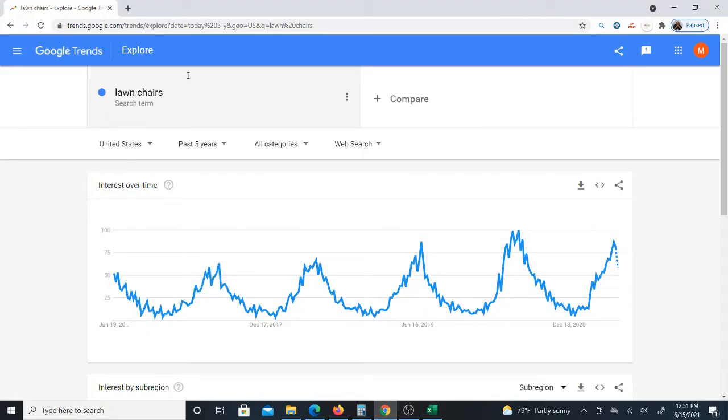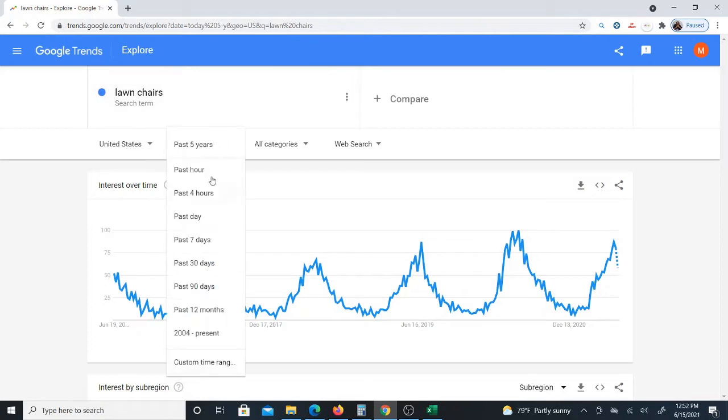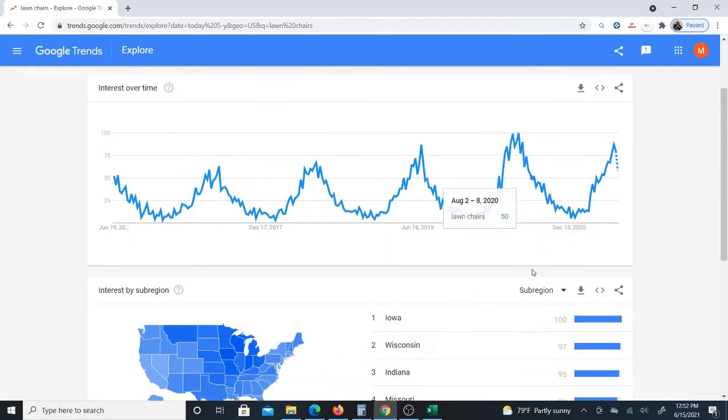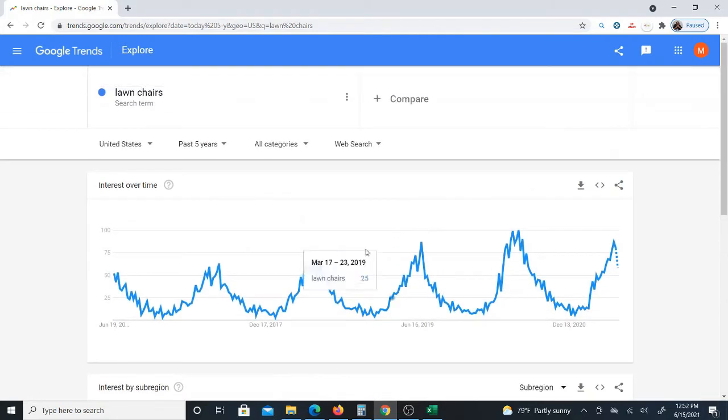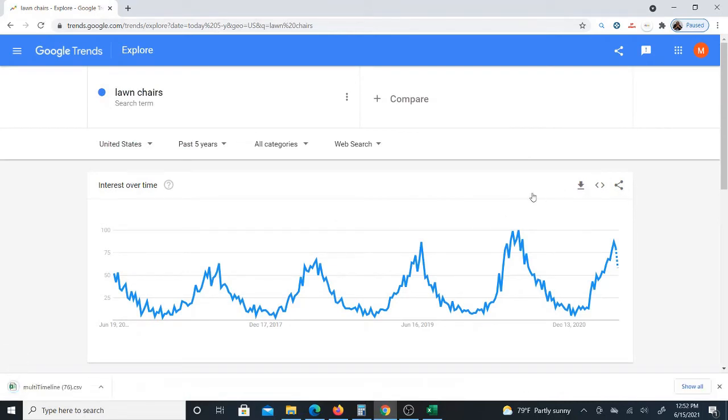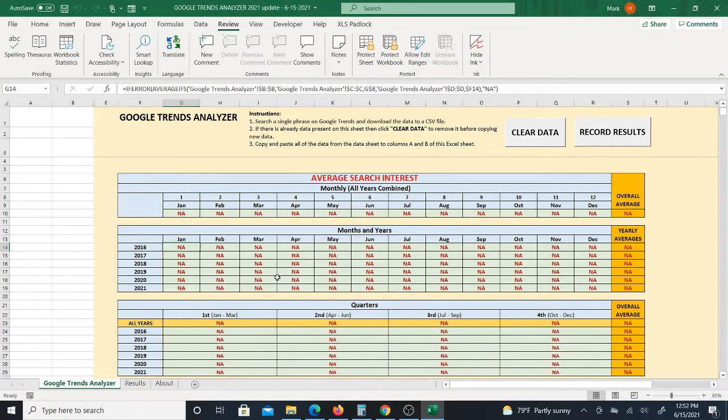So basically if you're on Google Trends, you just put in a search term. I used lawn chairs in this case, and the way that this is set up, you use past five years and then it will give you the past five years graph, as you see in front of you. You then just download this data from here to a CSV file and you open it.